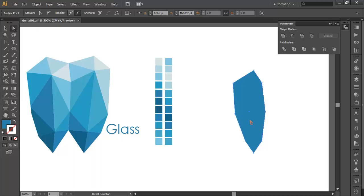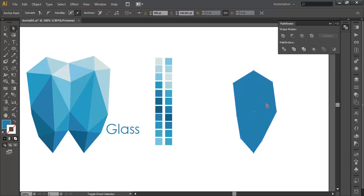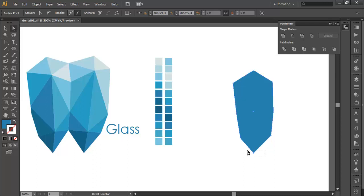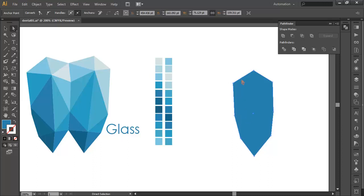Just keep editing — move this one more upward. This one we need to move to the right side, so with the arrow keys just keep moving it right. Select this point and move it right. This one needs to go upper and this one more downward. This one a little bit outside and this one more outside.